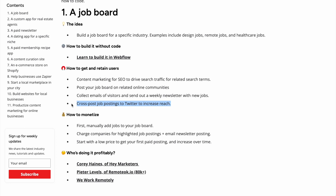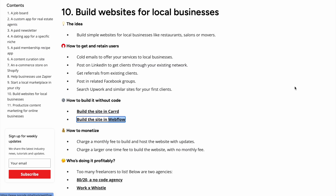In terms of monetizing, you can charge companies for highlighted job postings and email newsletter placements. If a company really wants to hire someone, for a fee they can have their job at the top of the board or included in the email newsletter. Additionally, you can charge users to access better jobs, get pushed to the front of the queue when applying, and access other premium features.